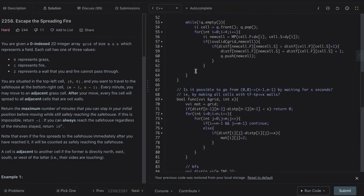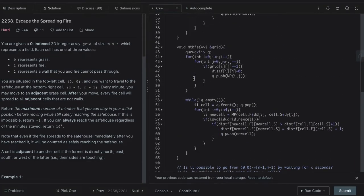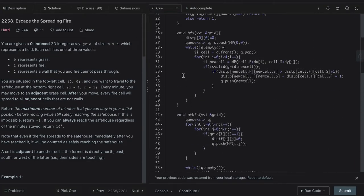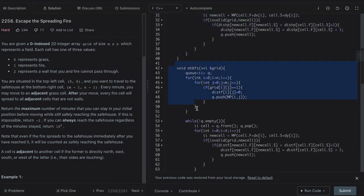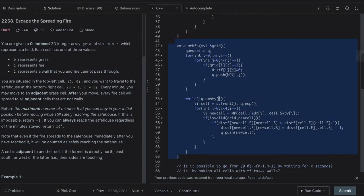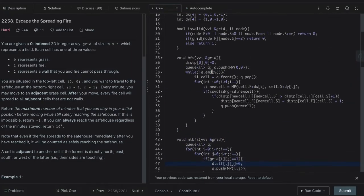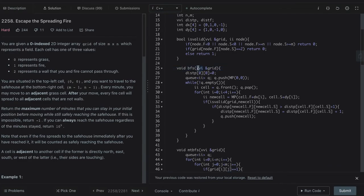Multi-source BFS is standard multi-source BFS. This is for fire. This is for the person.